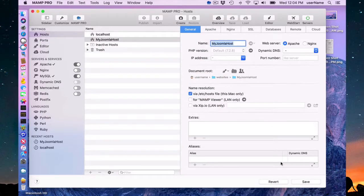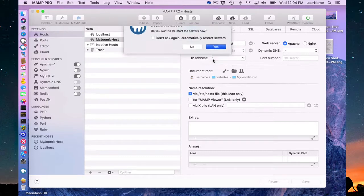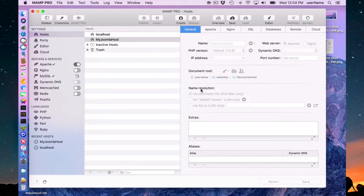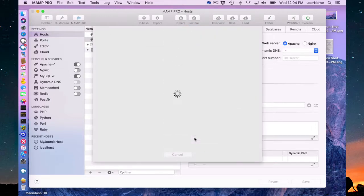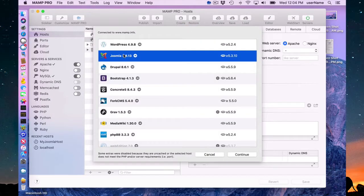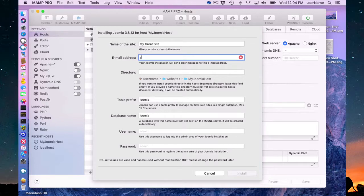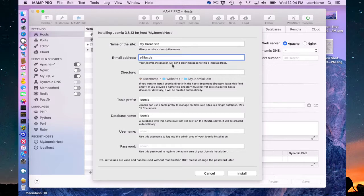To create the host and save and restart my servers. After that is done I can go down here to the extras feature and pull down Joomla 3.8.13 at this time and press continue. Going to make an email here, just a fake email. This is your email that you'd use for, as it says here, your Joomla installation will send error messages to this email address.